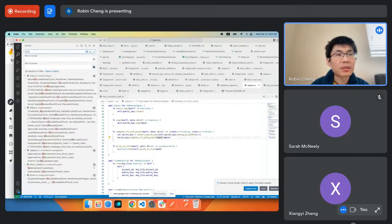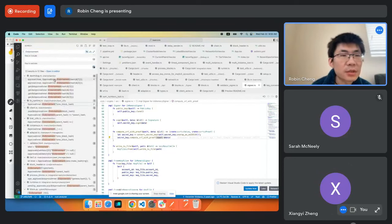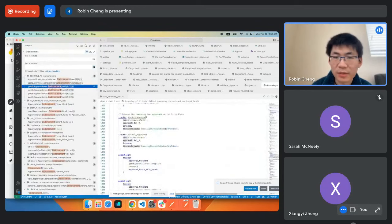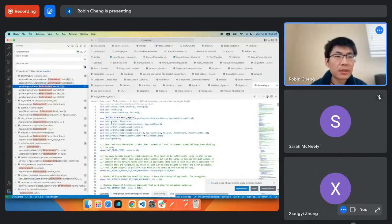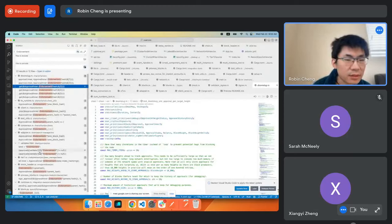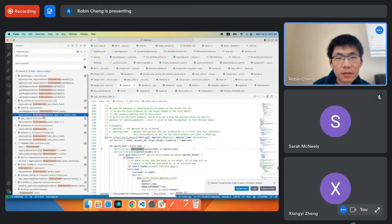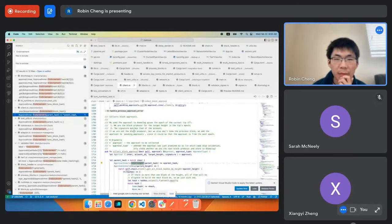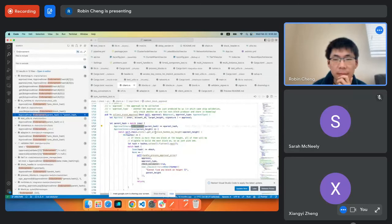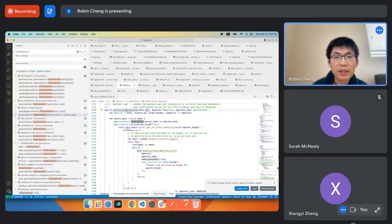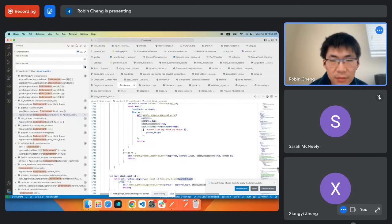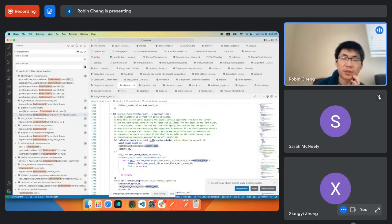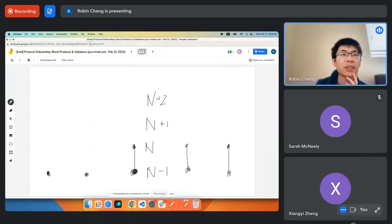Let's search for 'endorsement' in the code. Doomslug is the consensus algorithm responsible for this. There's a 'collect_block_approval' helper function that finds all approvals for a block, using skip parent height and parent hash. That's probably too much detail for now.